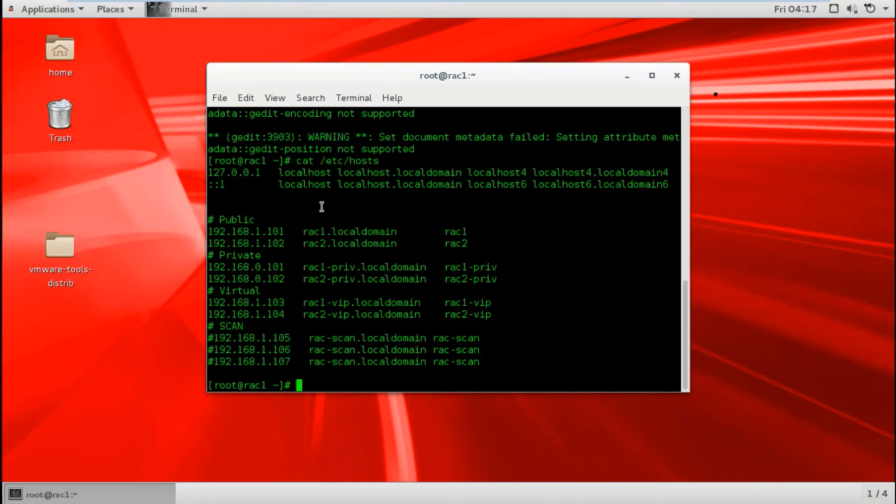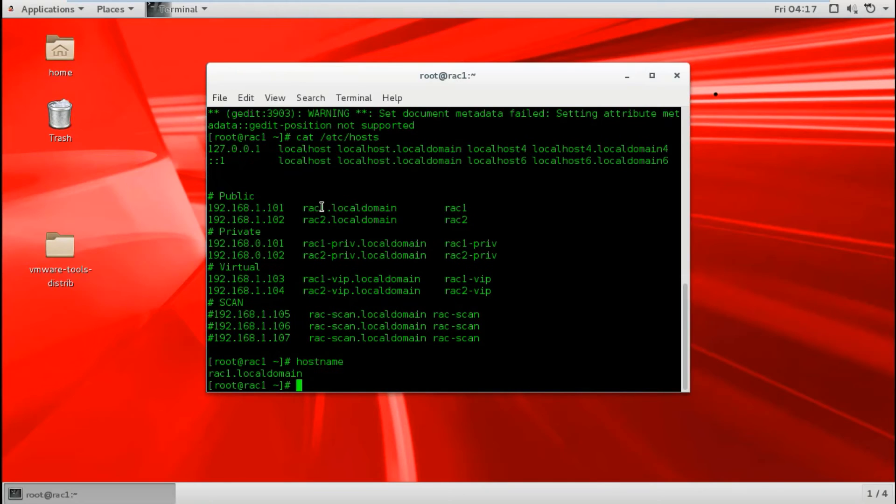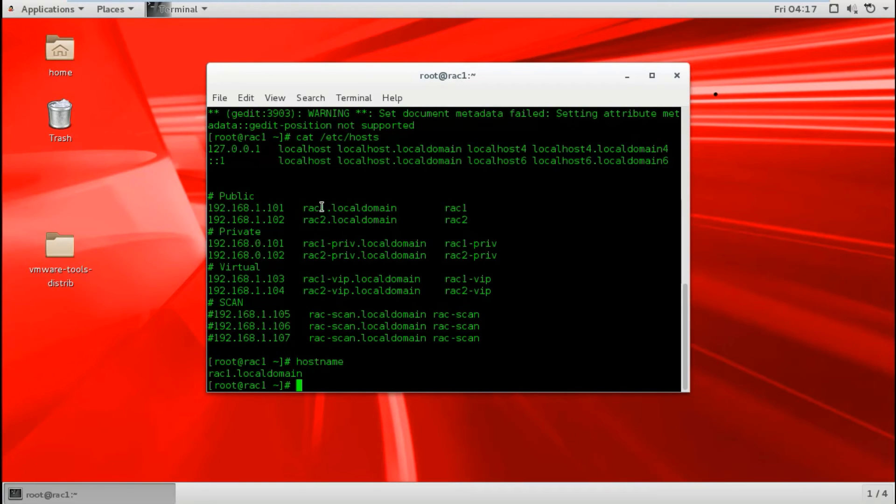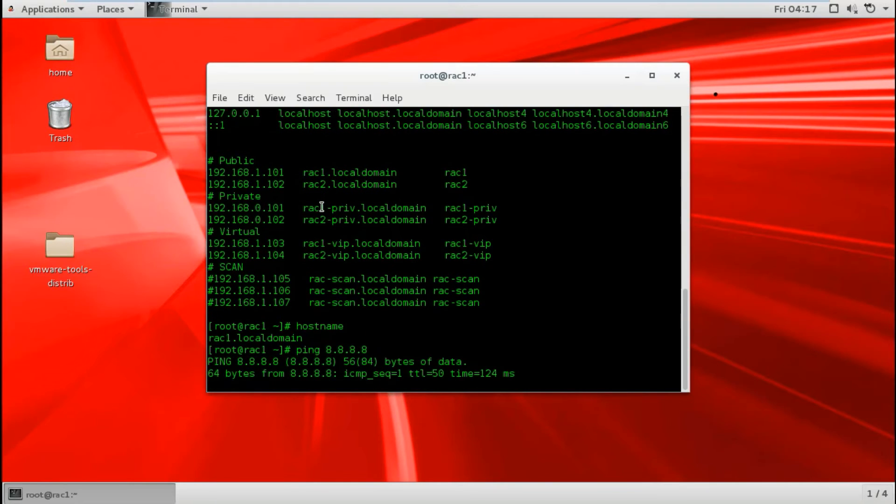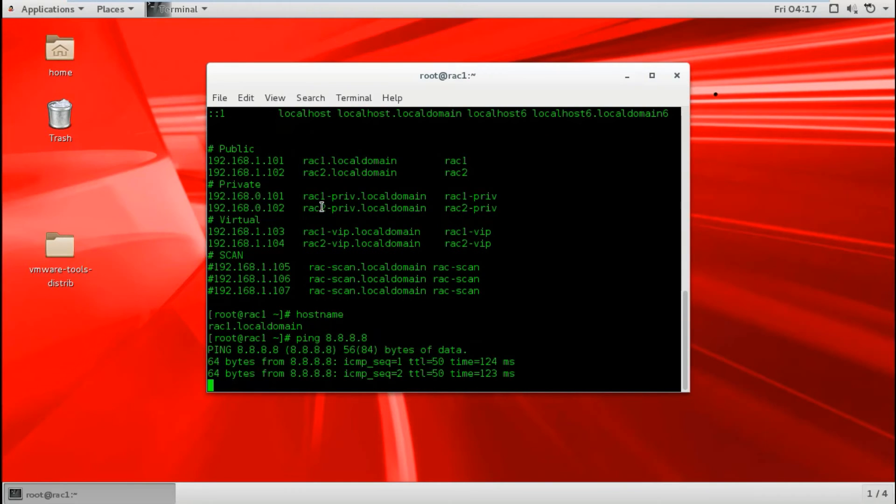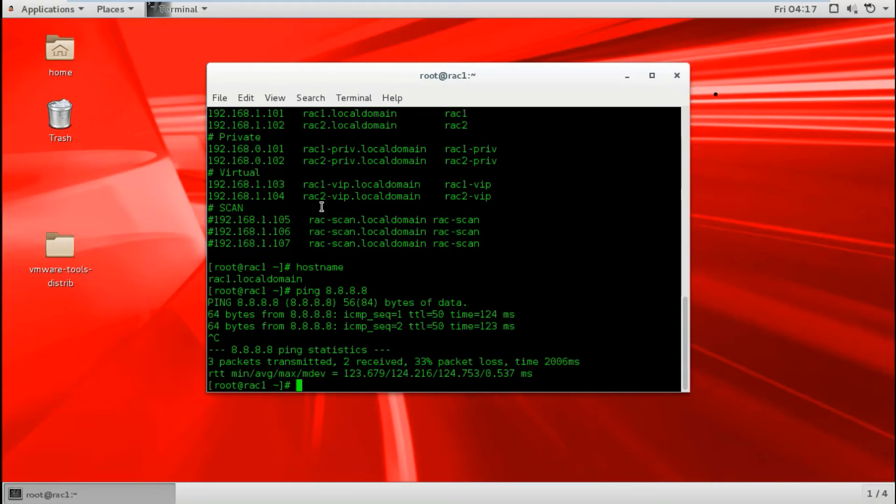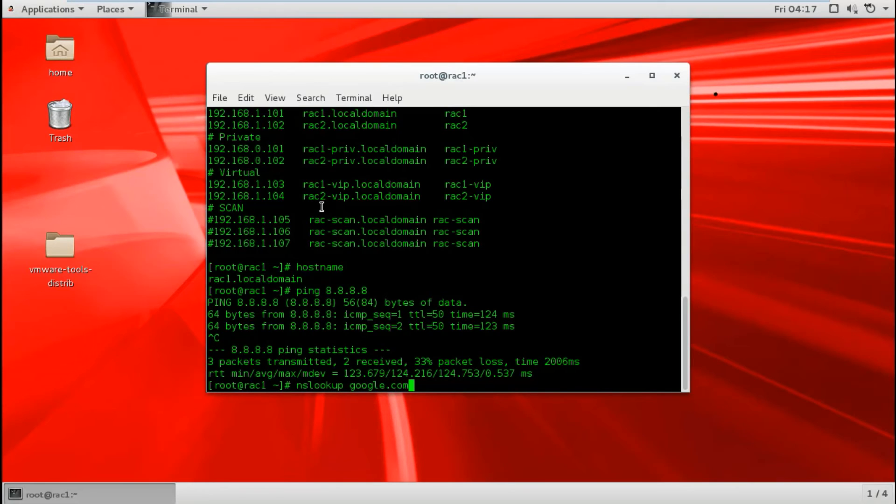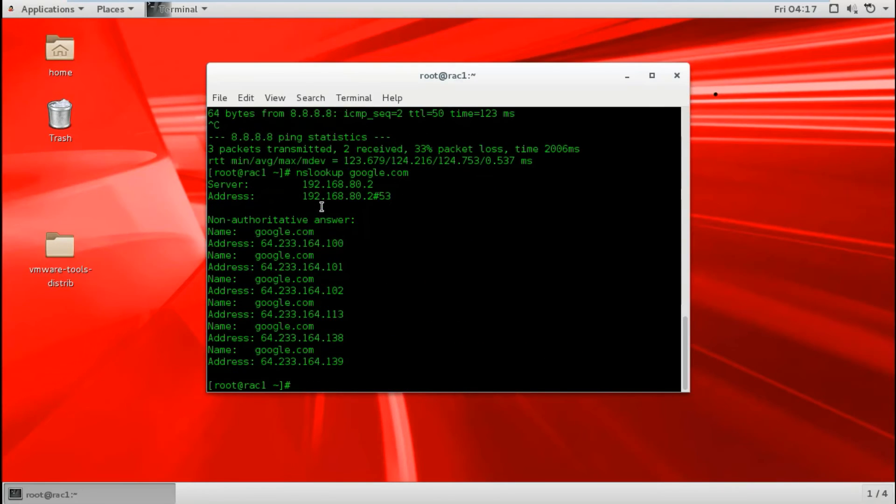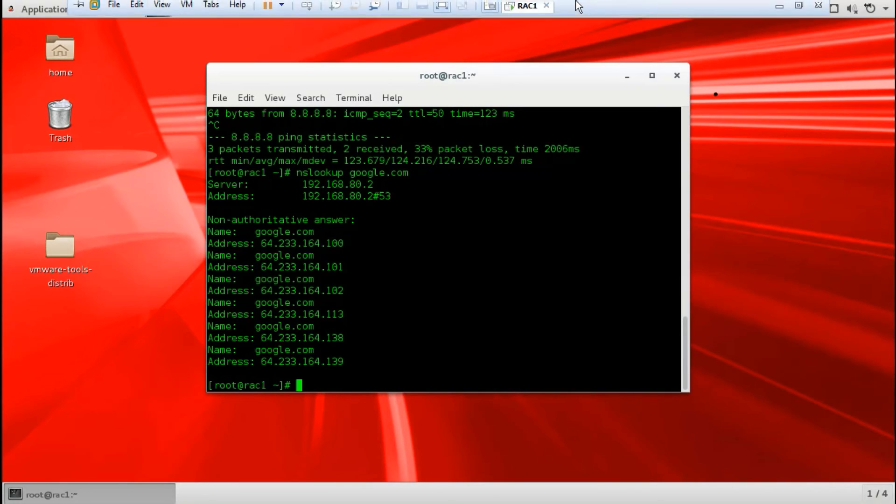This machine hostname is connected to the internet. We can ping 8.8.8.8, this is an internet DNS, or nslookup google.com. Okay, we are connected to the internet already.